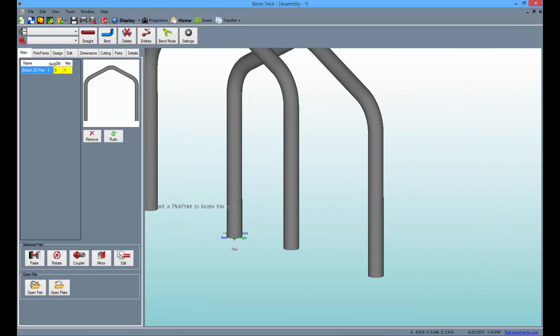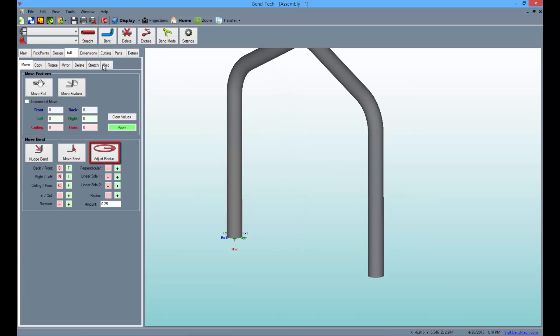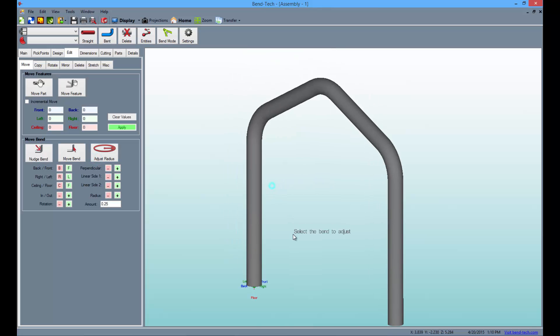Now, select the edit button and click the adjust radius button below. Then, click and hold the top bend of our part and drag it downward to increase the radius.